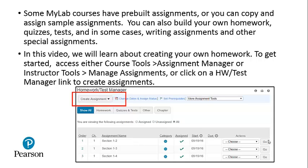To get started, access either Course Tools and go to your Assignment Manager, or Instructor Tools > Manage Assignments, or click on the Homework Test Manager link to create assignments.